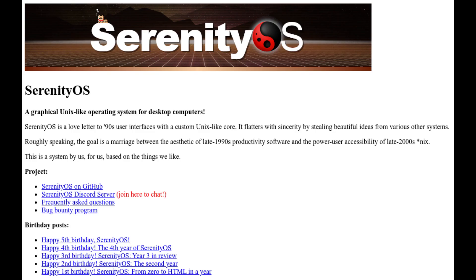But it is an independent search engine that does not rely on Google or Bing. So if you're really looking for a different system with something wacky to offer, then Serenity OS is definitely a great option to consider. I will provide a link to the Serenity OS website in the description below, in case you want to check out this cool system for yourself.